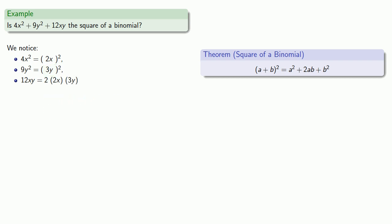So we have the square of a binomial, and that's going to factor as a plus b squared: 2x plus 3y squared.